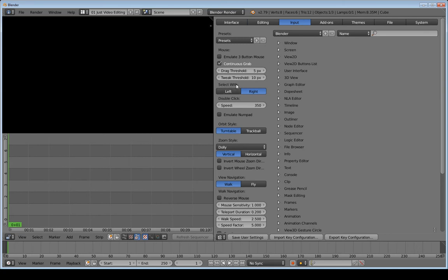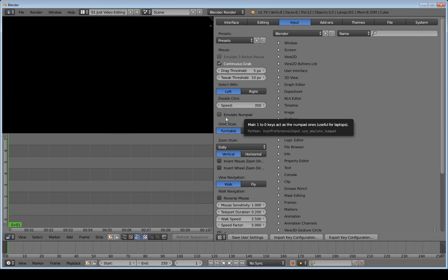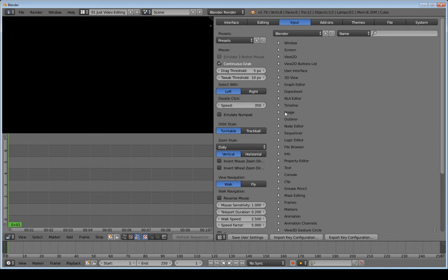In the Input tab I'm going to change 'Select With' to Left, because I like selecting strips with the left mouse button. If you prefer right-click select, keep that — it's entirely up to you. We also have 'Emulate Numpad' here — check that if you have a smaller laptop without a separate numpad, and it will emulate the numpad functions using the number row on top of your keyboard.